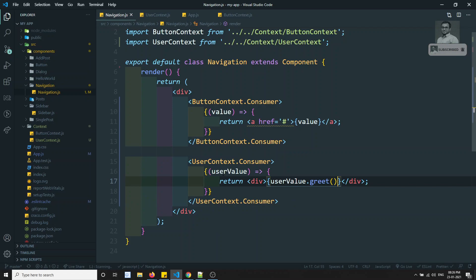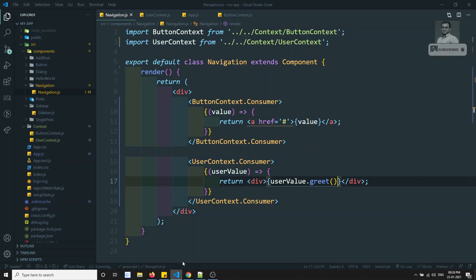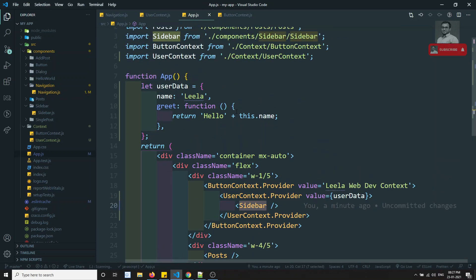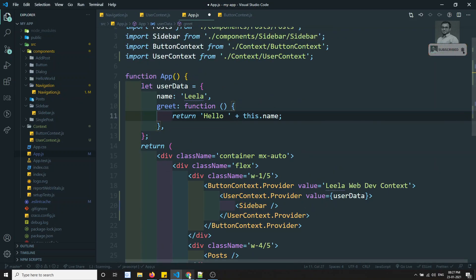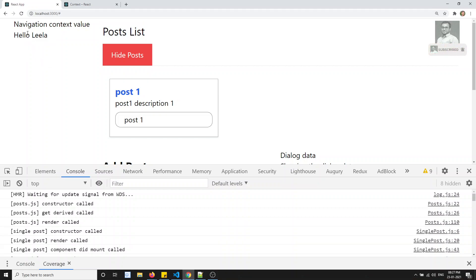Here I can write something like userValue dot greet — I can use the greet method directly. So this is how we can use it. Now let's see the output. If I try to see the output, here I am able to see 'hello by Leela C'. This is how we can use multiple context providers. For example, if I give a space here and refresh, I would be able to get the space also.